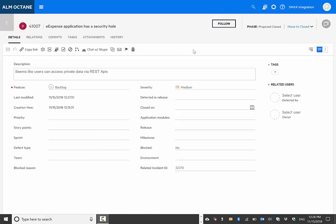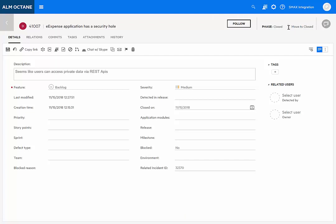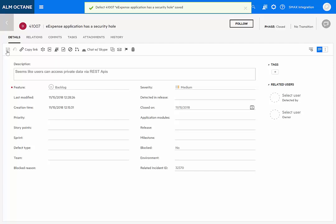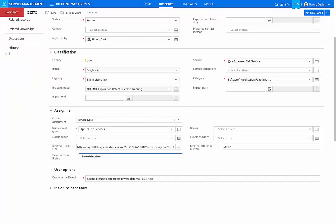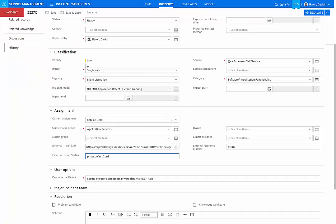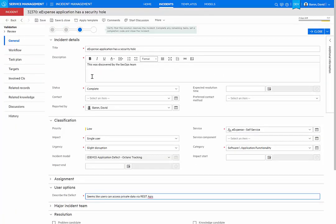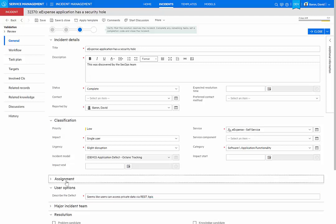Now back in Octane, let's go ahead and close the defect. Let's assume that it actually has been fixed by R&D. And as that phase transition changes here, we'll go back into the incident. And as we do that, we'll see a couple of things.